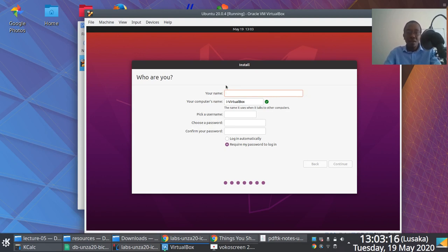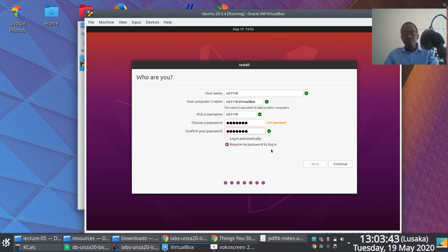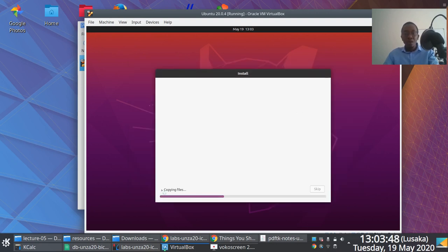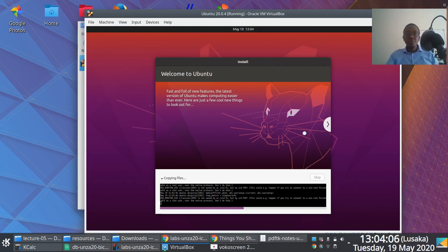Then give it a name — this would be your username. As you type your name, it automatically suggests a username and computer name for this Ubuntu installation, but you can always change these. I'll choose a password and click Next. Then just sit back, maybe drink some tea or coffee, and wait for Ubuntu to finish the installation. I'll probably speed up this segment of the screencast.